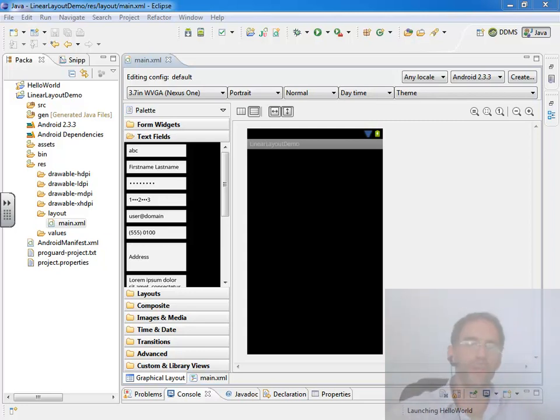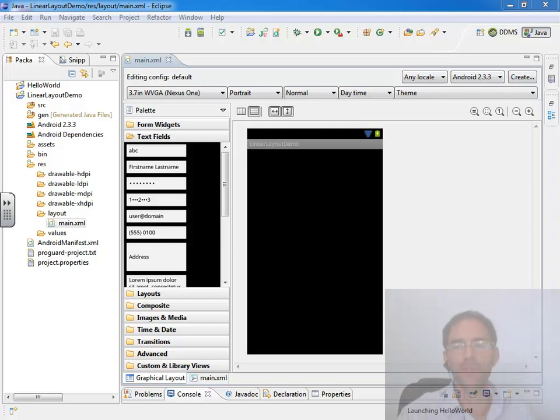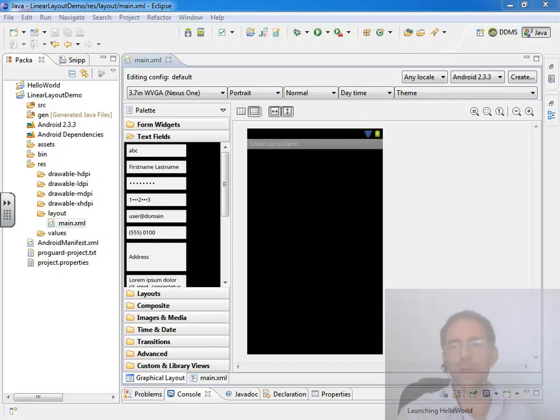Then as you need to tweak your user interface more, you can go back and visit some of the other layout managers that are available, like the relative layout, which probably gives you the most control but perhaps has a steeper learning curve than the linear layout.